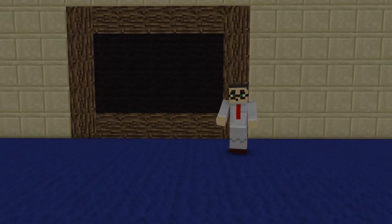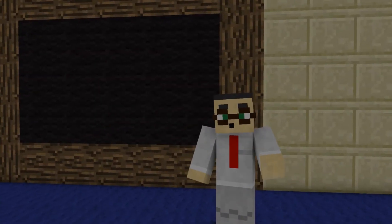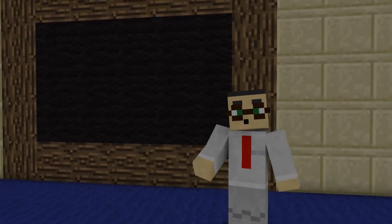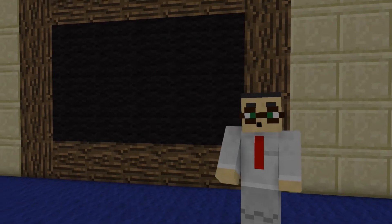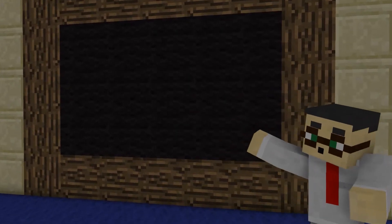Welcome to this quick video on Minecraft in the classroom. I'd like to share with you five ideas for any teacher interested in giving it a go.